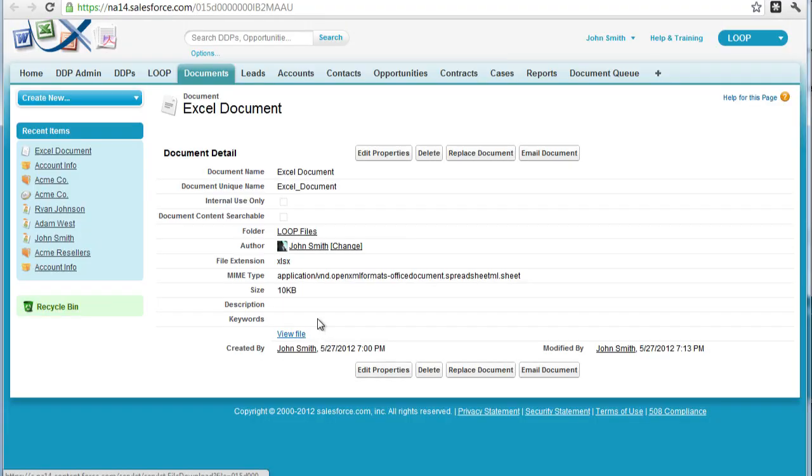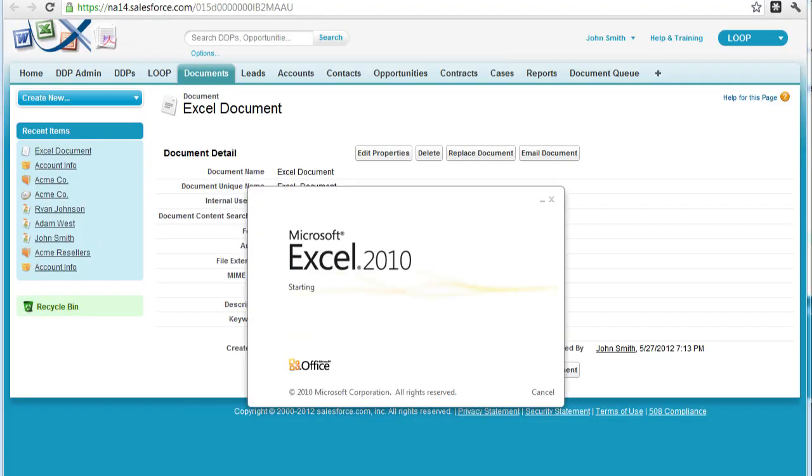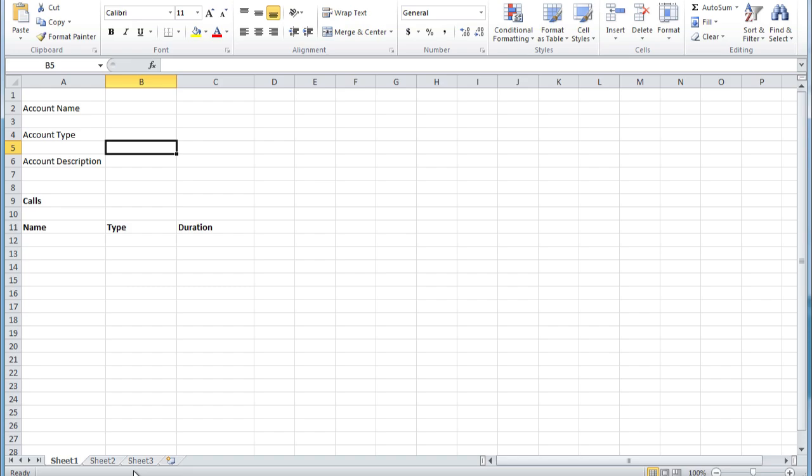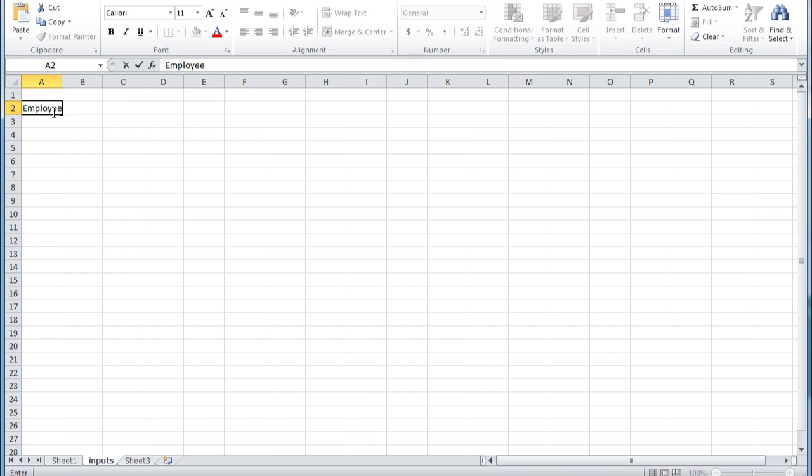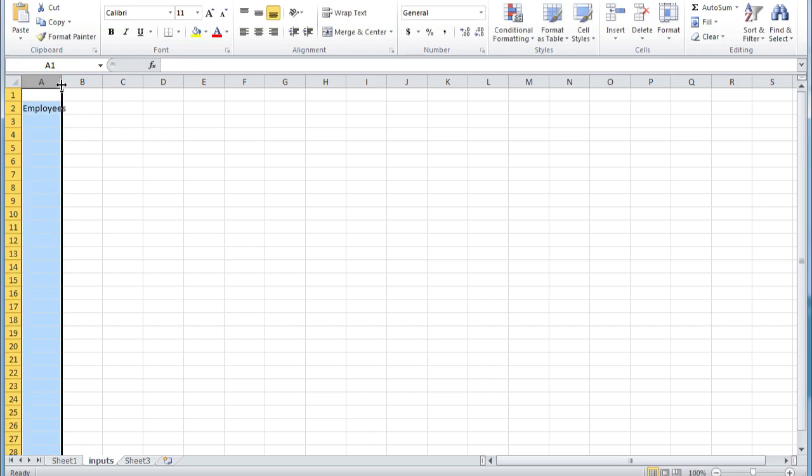Next, we must access our file, open it up on our desktop, and then designate a place for the input. In our case, we're going to make an entirely new sheet to bring in the employee number.